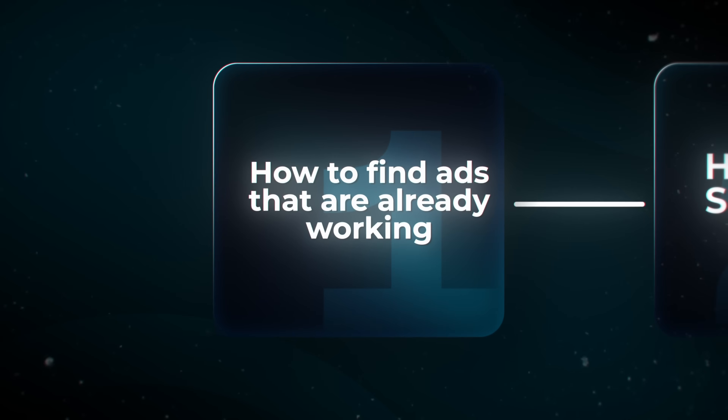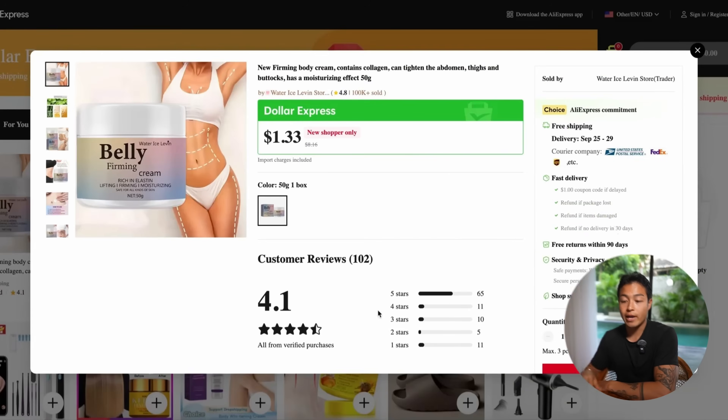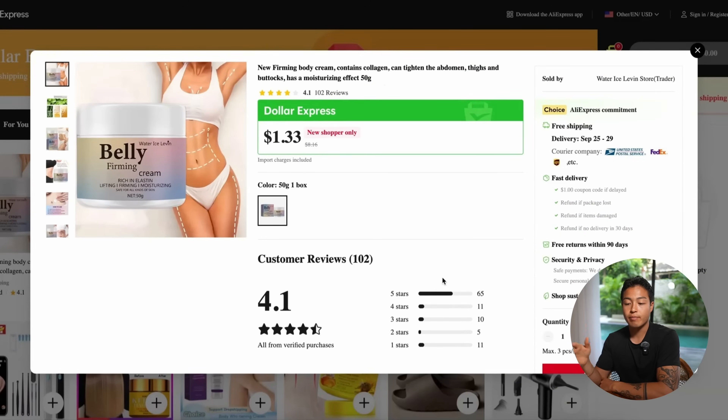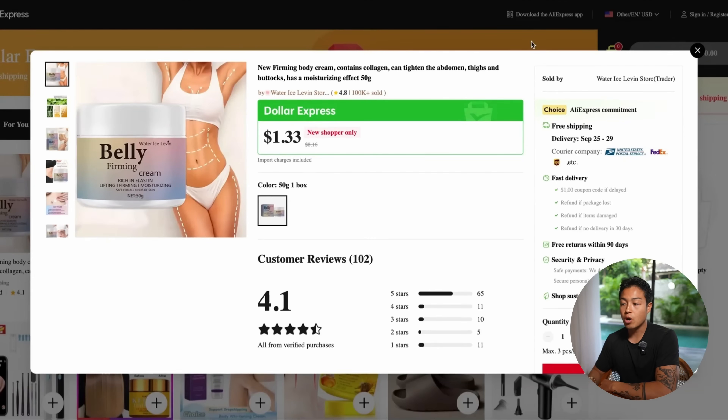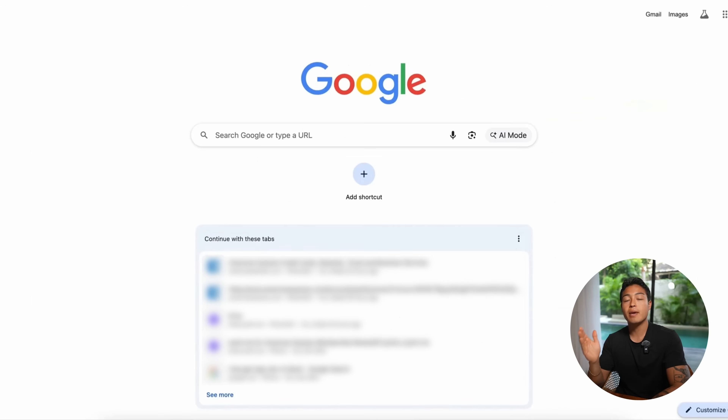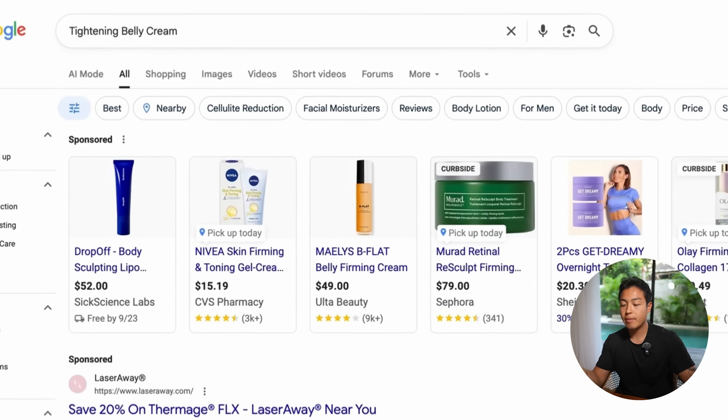Especially when you're starting out and you don't have much experience, you're better off not reinventing the wheel and taking inspiration from what is already working. So let me show you my exact process. Most people just randomly search around, but there is a much smarter way. For example, let's say I want to sell a weight loss firming cream for your belly or neck. The first thing I'm going to do is go onto Google and type in the product name — in this case, I just typed in 'tightening belly cream.'